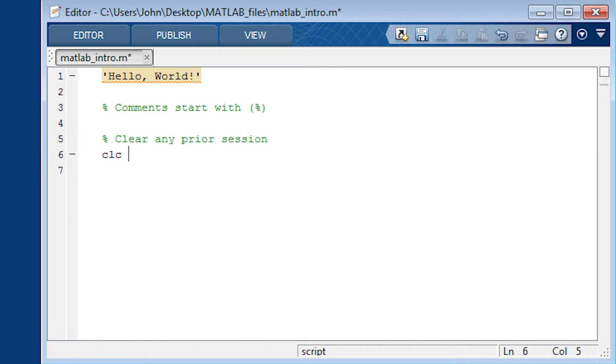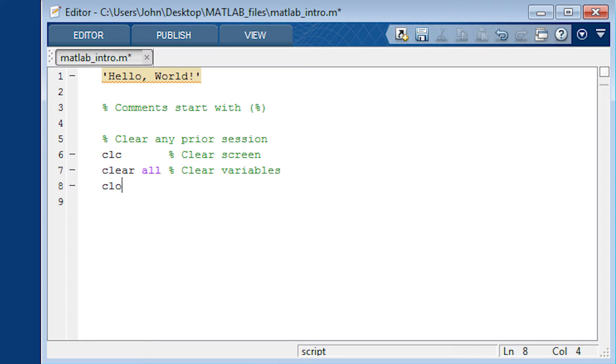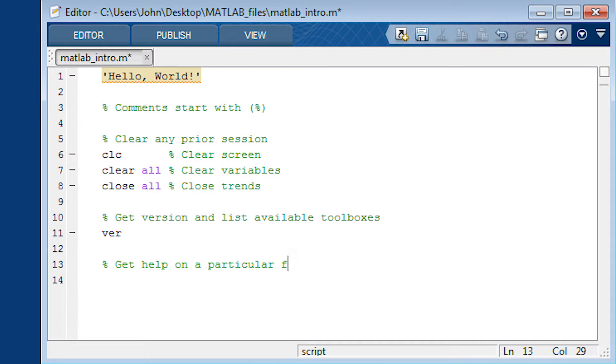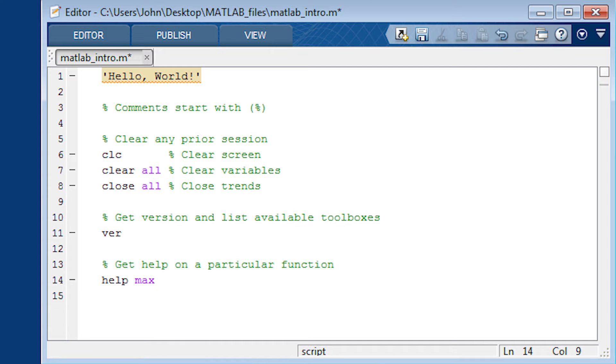You also want to clear any prior session when you start. Just use CLC clear all and then close all. It will clear the screen variables and trends. Also, let's just look at the version that we have. That will also list the toolboxes. If you need any help, you can use the help and then try to guess the function name. You can also find resources on the internet.